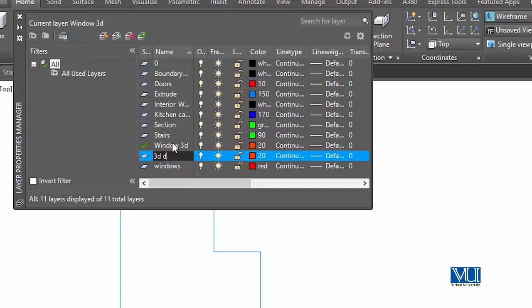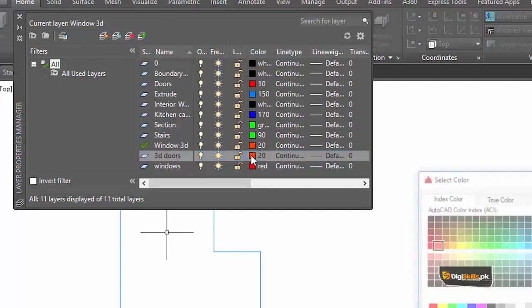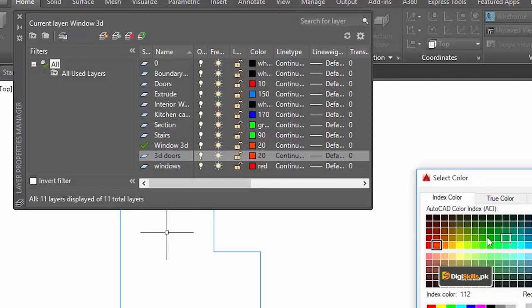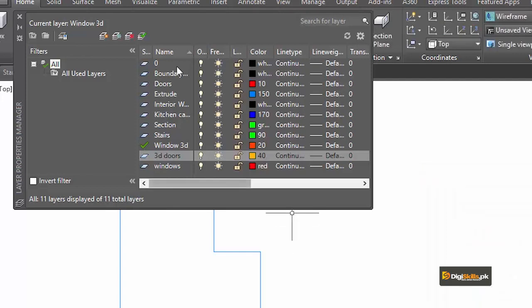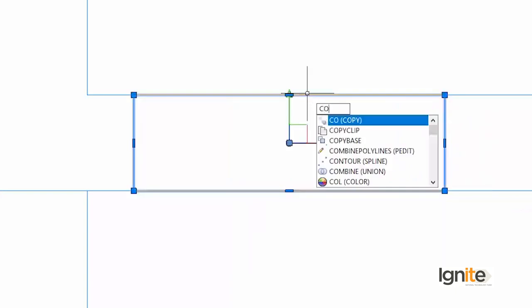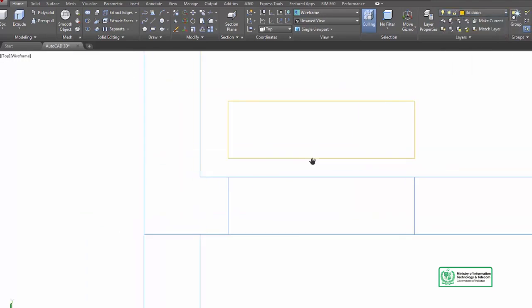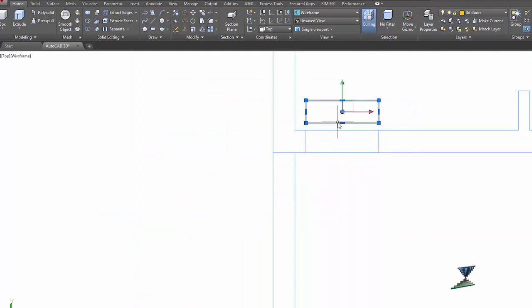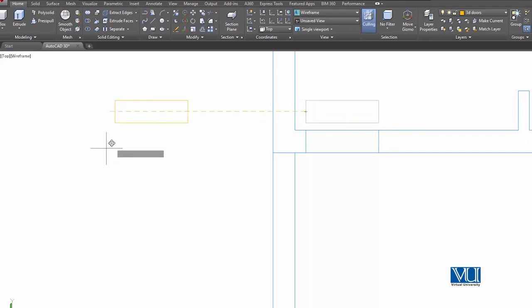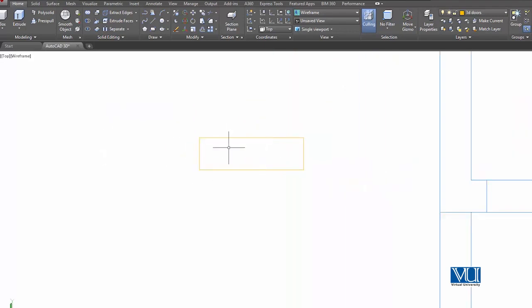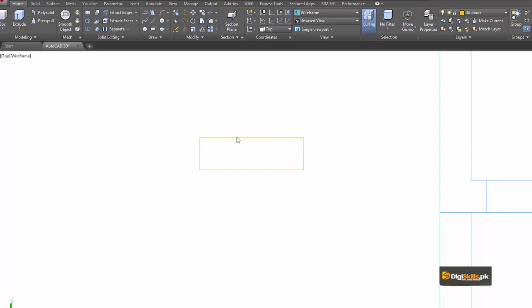We can also make a circle for 3D. We will make this layer a unique color and set it as the current layer. We draw a rectangle, then copy it with base point so it will be easy to place. We copy it again and move the door into position so we can design it. Now we have a door, and we apply the extrude command with 7 feet.